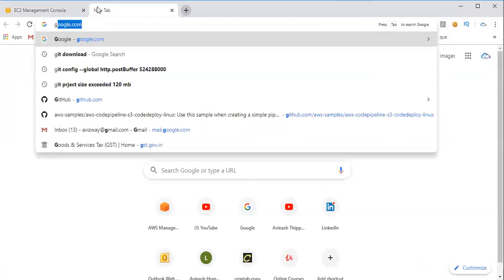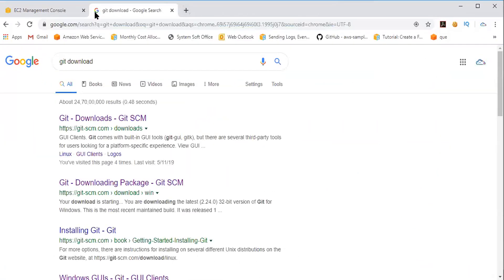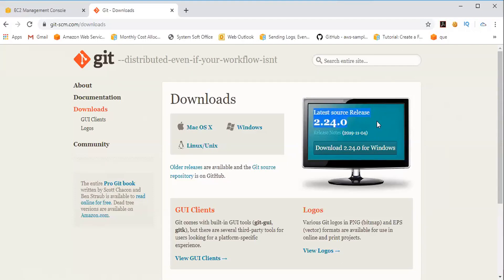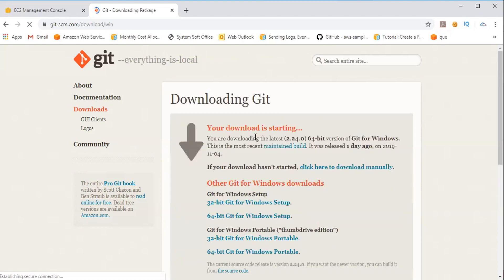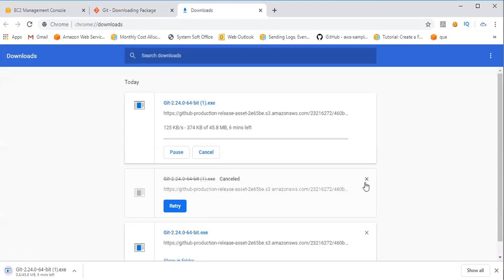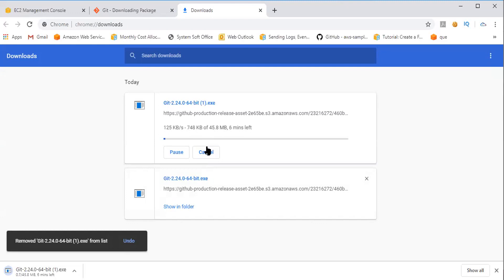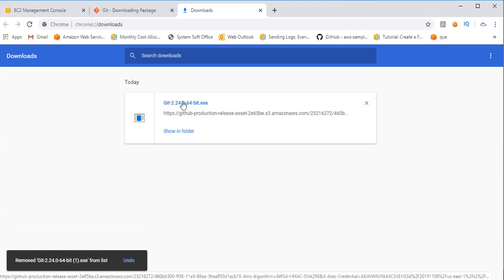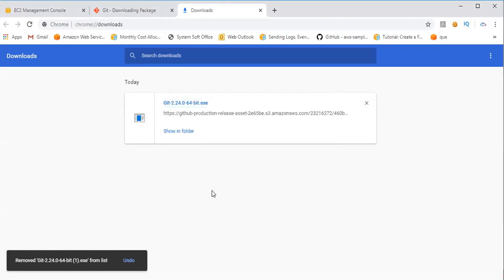So now let's go to Google and look for git download. Here you can see a website git-scm.com/downloads. Navigate to that page and whatever operating system you are using, select the type. If you are using Mac, click there; Windows, click here. To download version 2.24.0 for Windows, just click here and immediately the installation is going to begin. I already have the installer package downloaded here, so now let me install this.